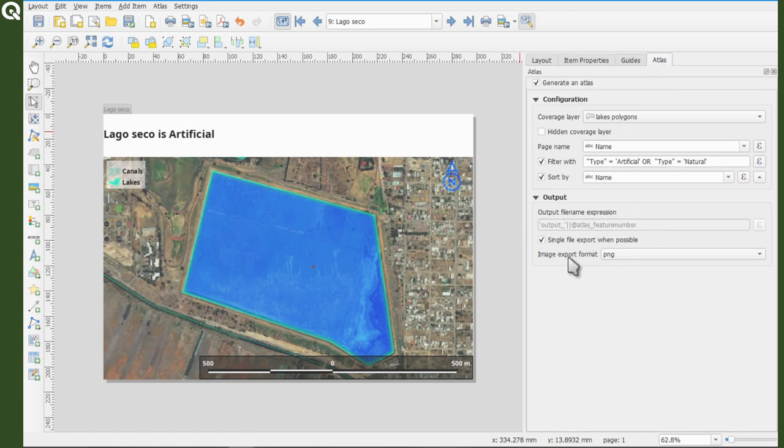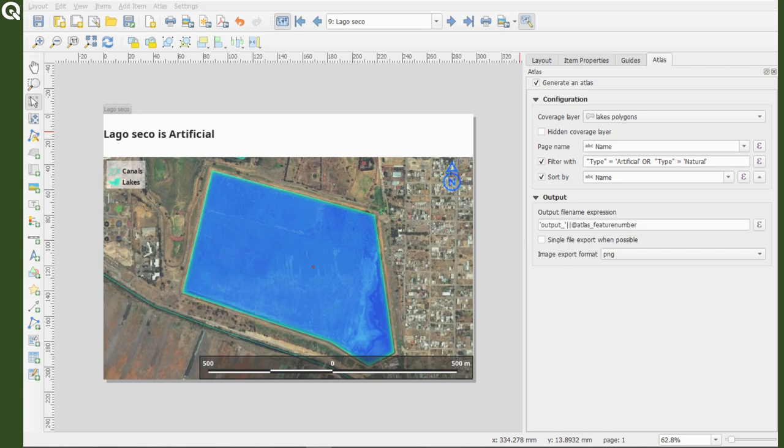By default, output underscore and then the atlas feature number will appear. But if you want, for instance, the name instead of the number or additional to the number, you just have to deselect this option.